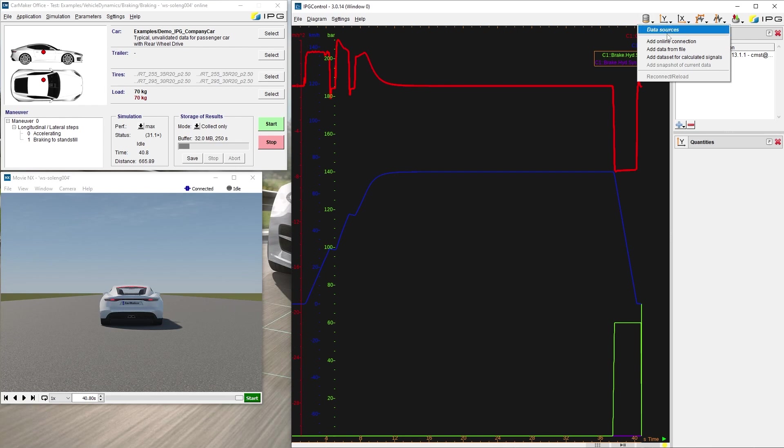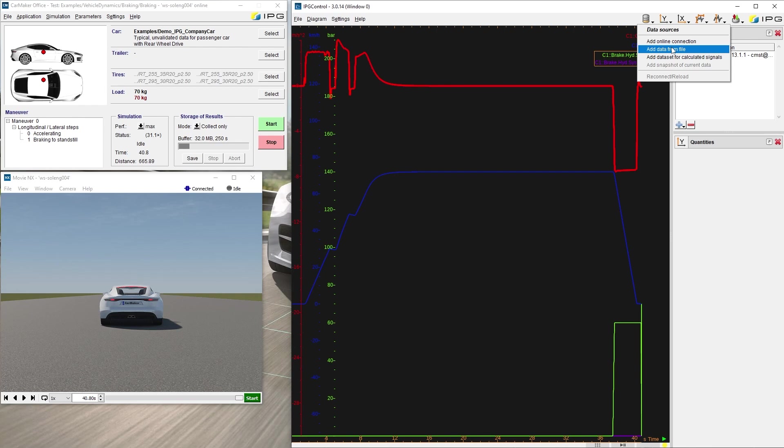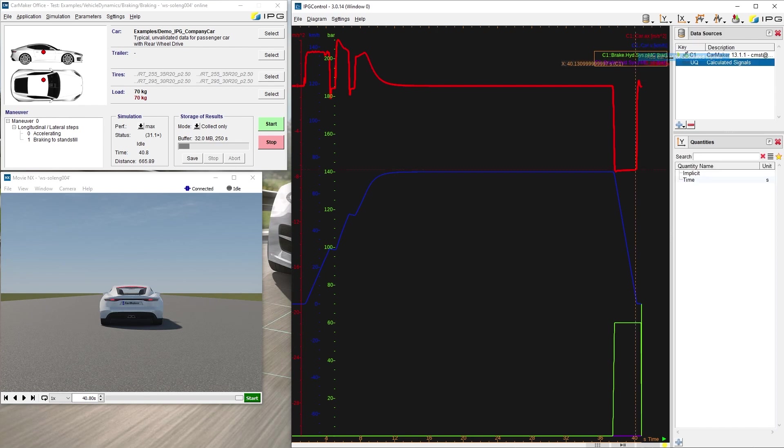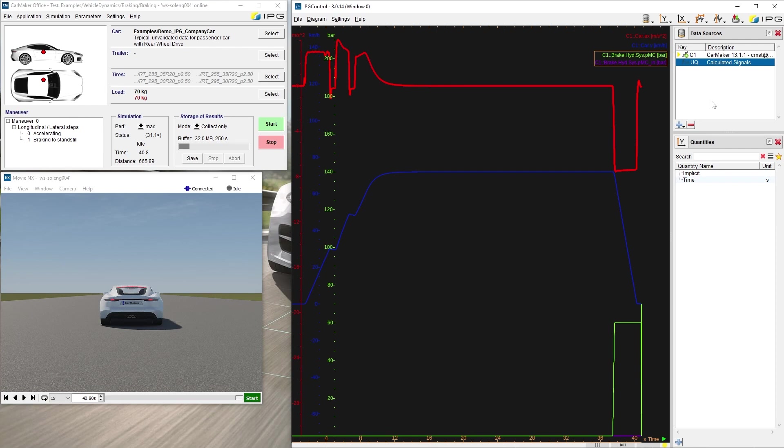We can also add individual calculations of online signals to the quantity list. This comes in handy for unit conversion purposes. In my example, I want to convert the brake pressure of the master cylinder from bar to pound force per square inch, or psi. You can see the additional data source in the list.